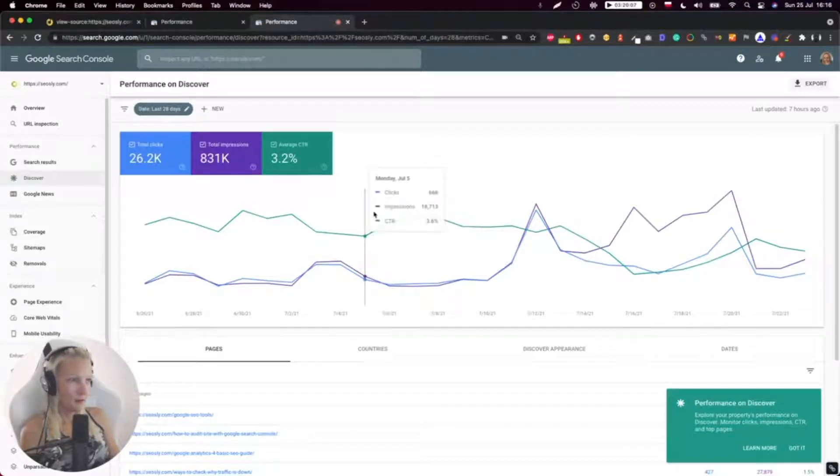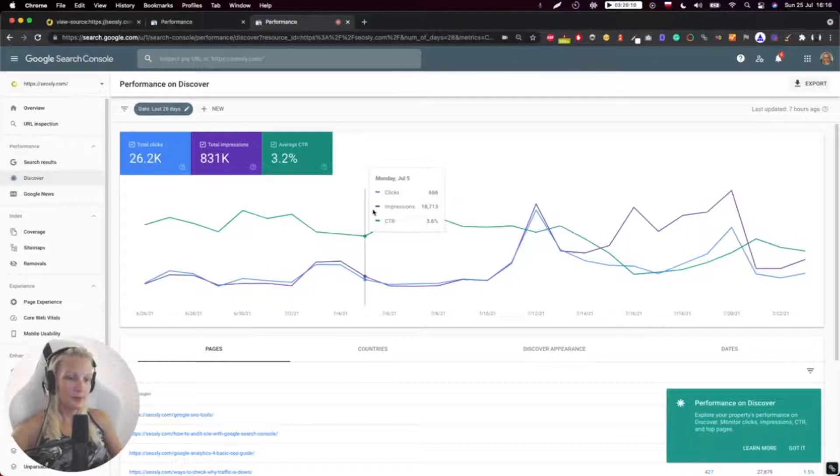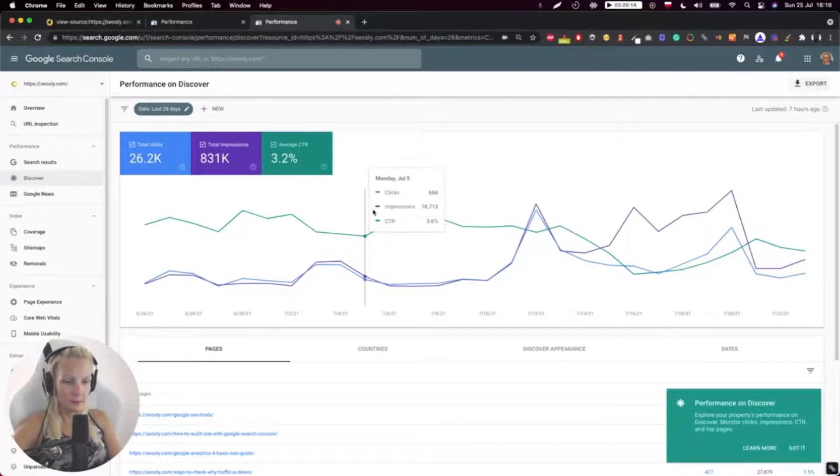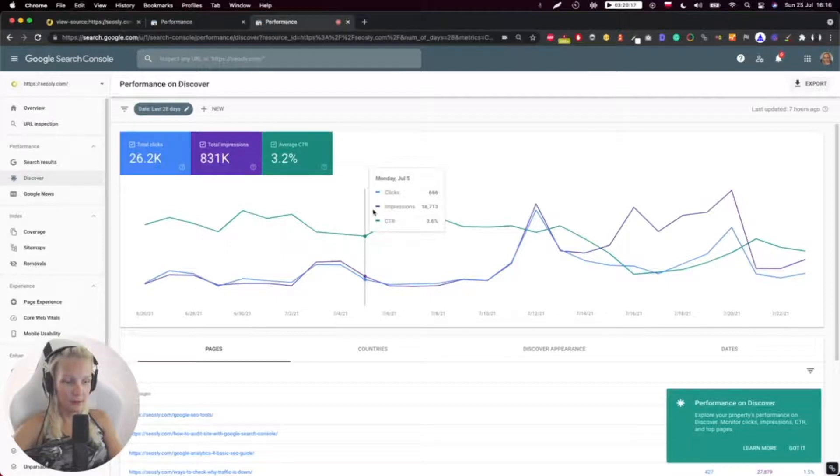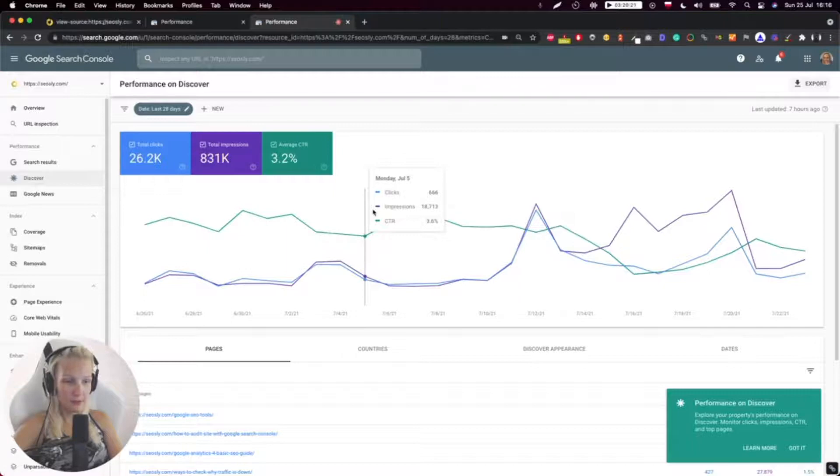In case you're wondering, let me show you what Google Discover is. If you have an Android phone, you just need to swipe right and you will be seeing Google Discover.